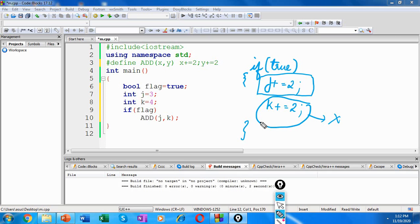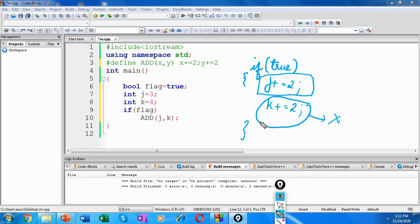And also as said, debugging macros is difficult. It's because the preprocessor does the text replacement for macros, but that textual replacement is not visible in the source code itself. Because of all these, it's generally considered a good idea to use inline functions over macros.